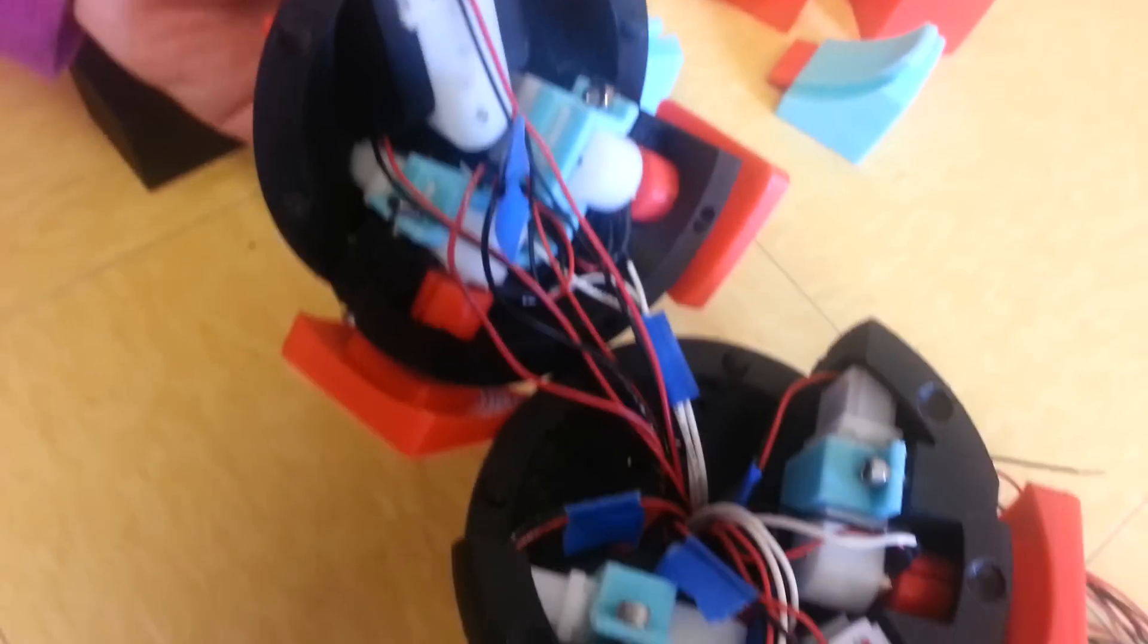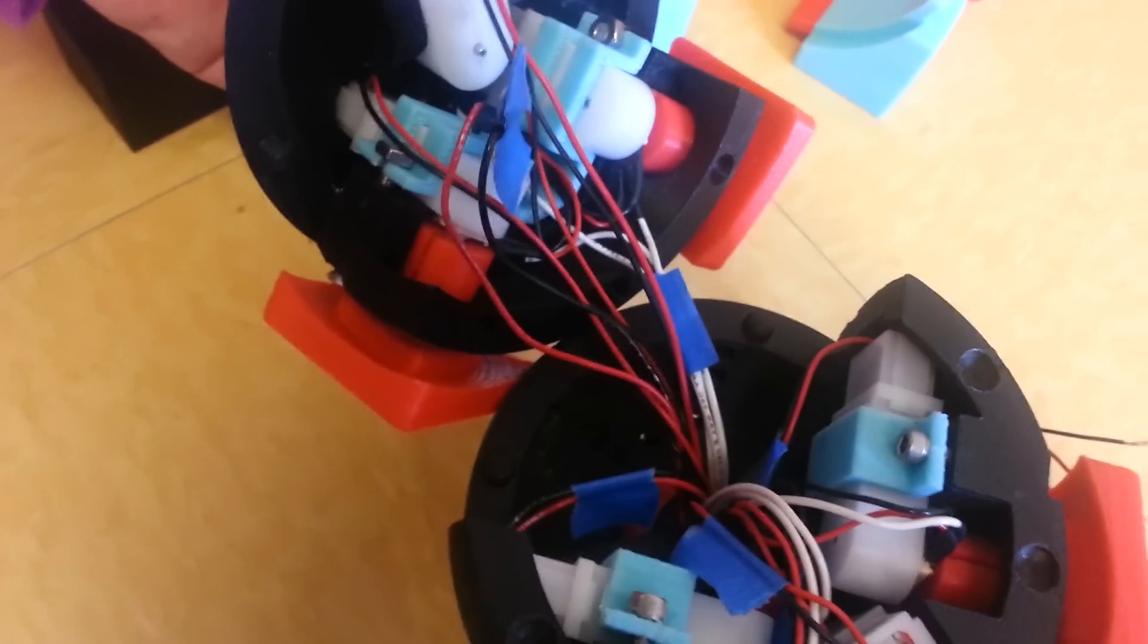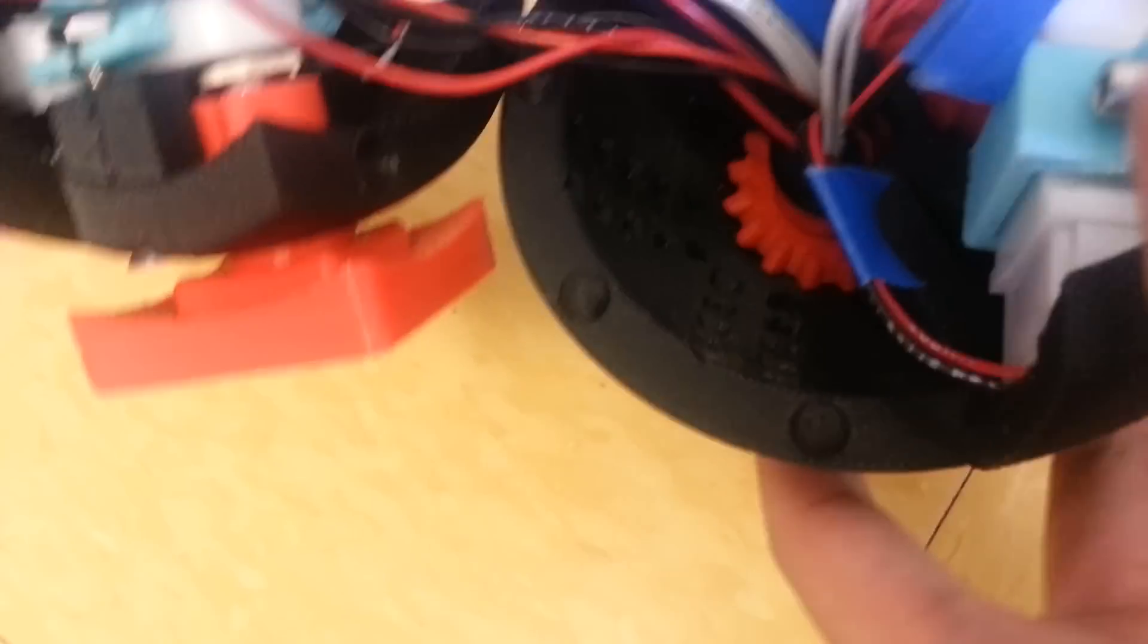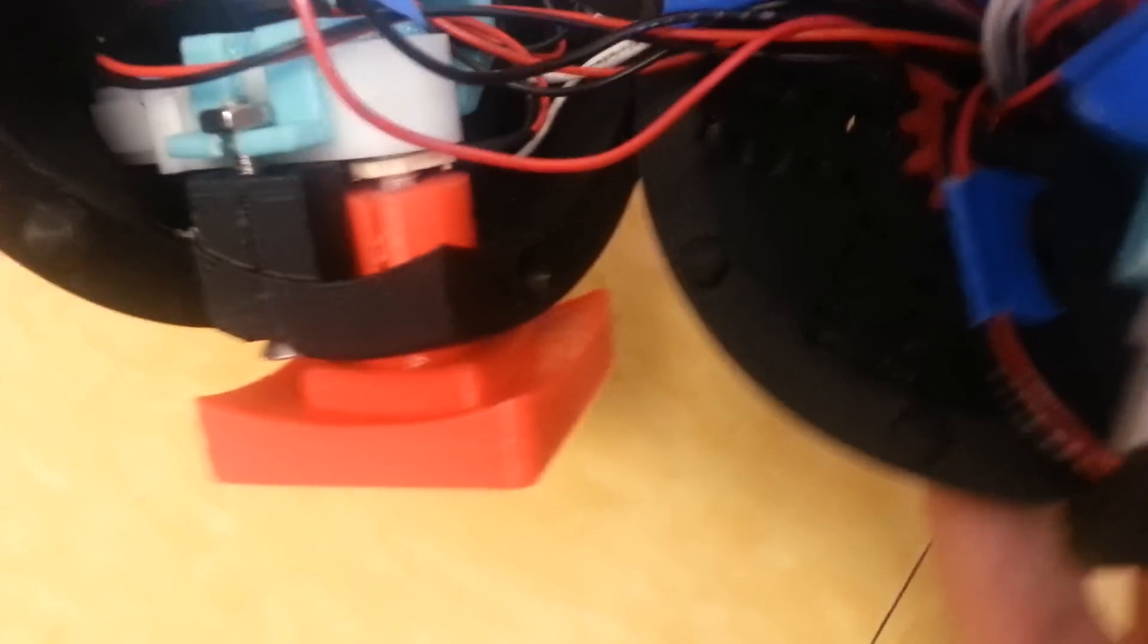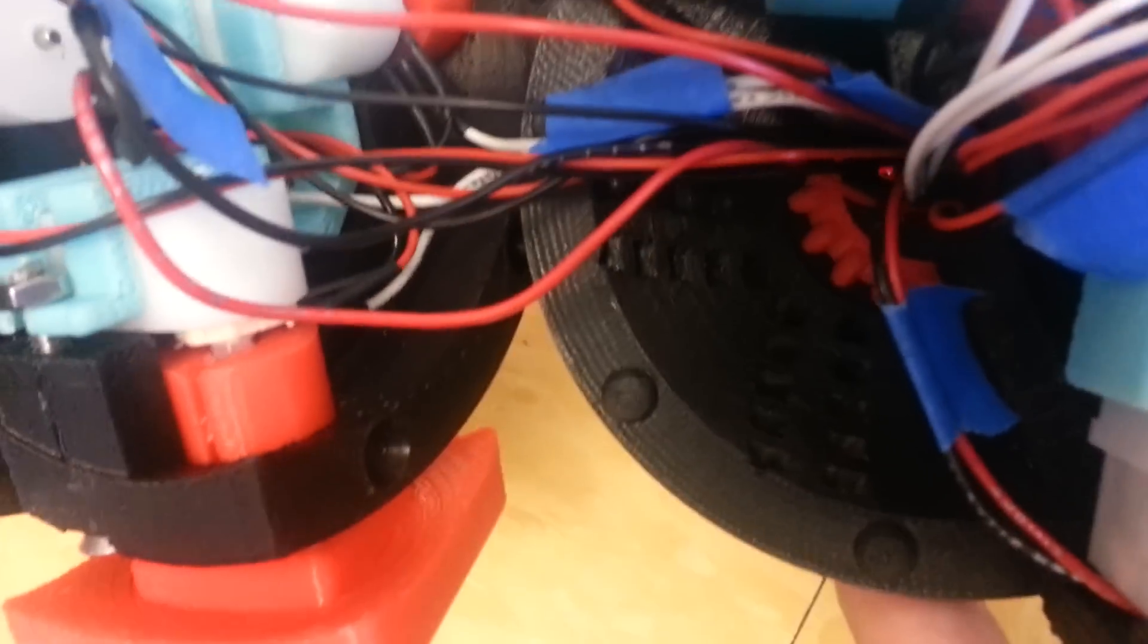On the inside, you can see six motors and on the side we have the holes for the QRD sensors right there.